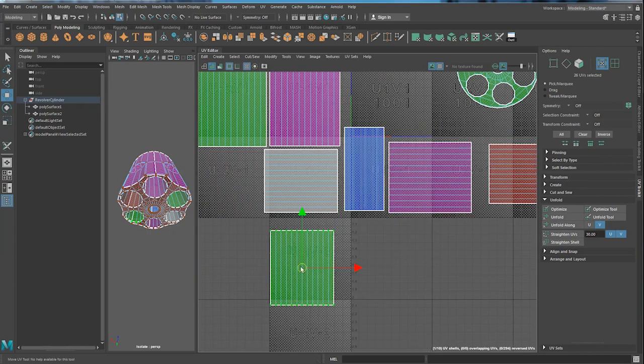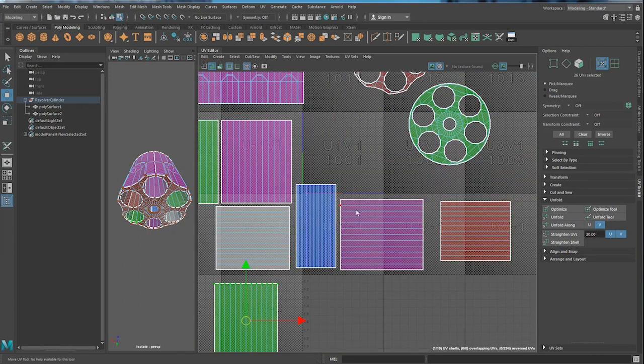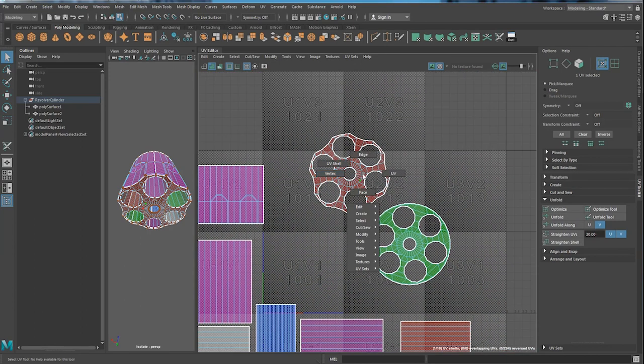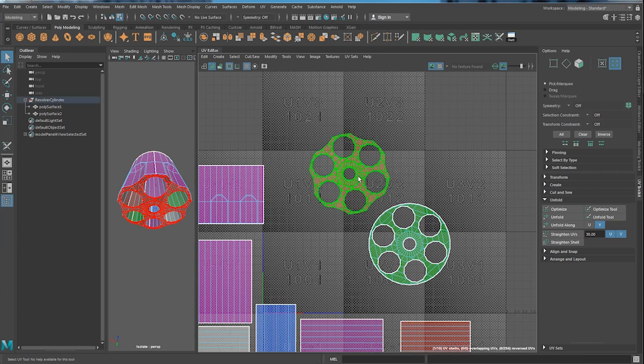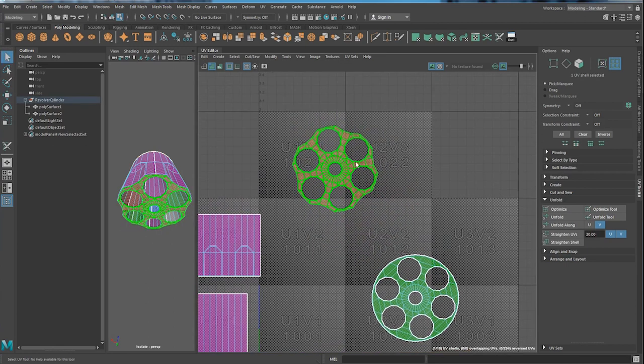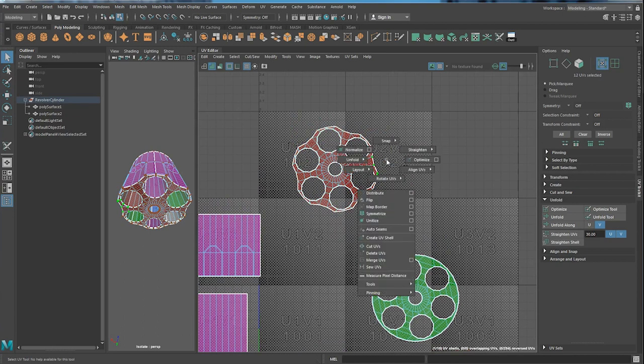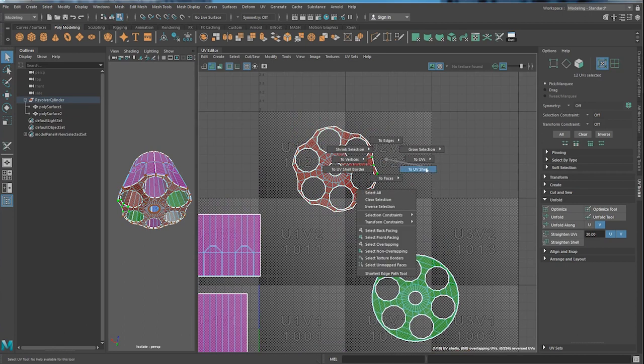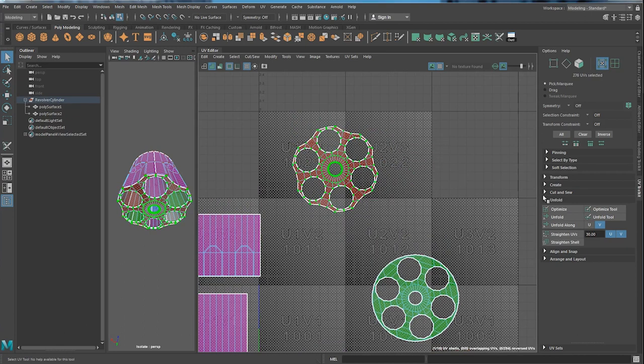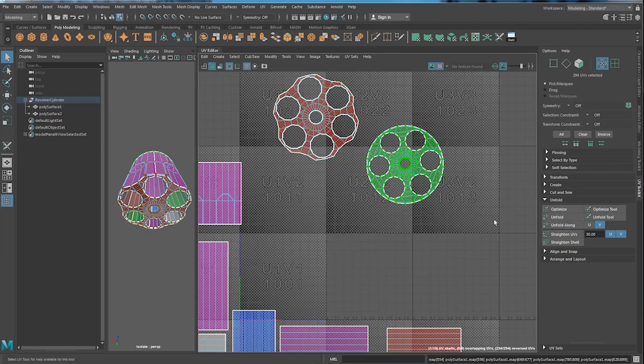And you can just do the same. Let's just bring them here for now. UV shell. Move this up a bit. And UV. And go to UV shell. Do the same. Just unfold. Unfold.